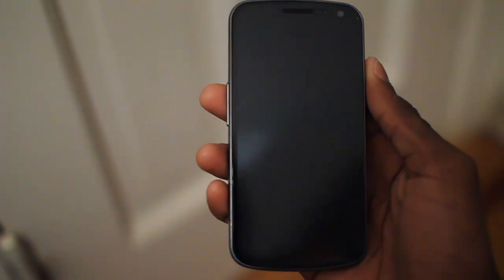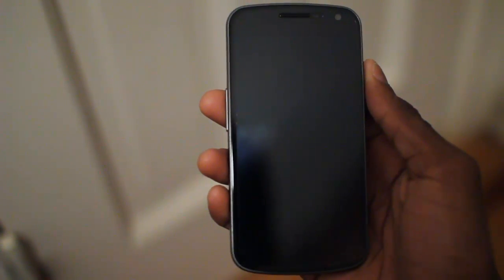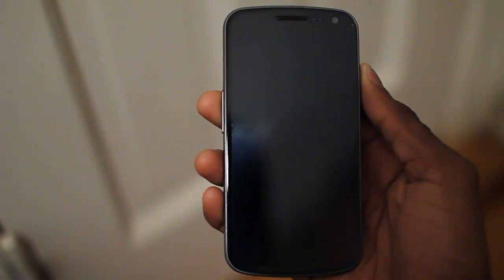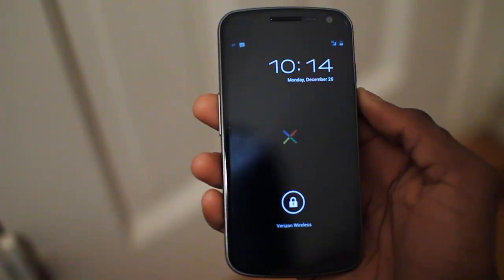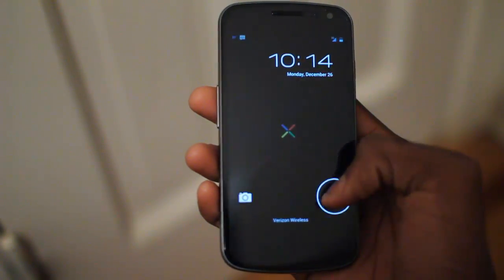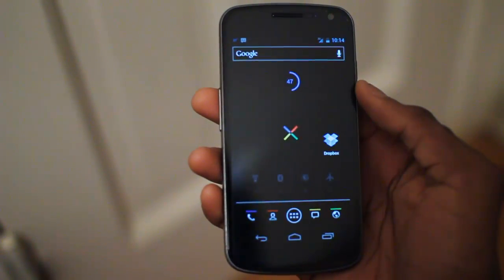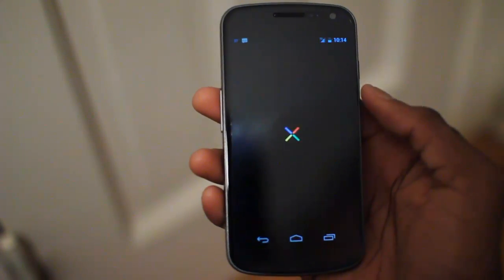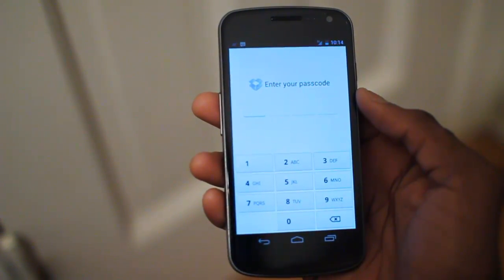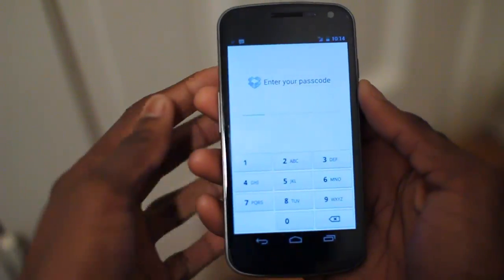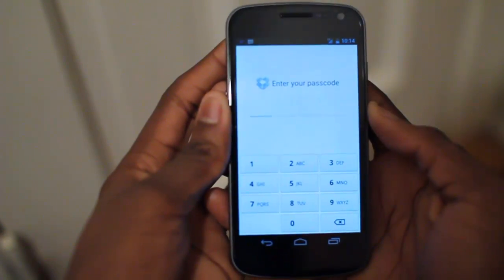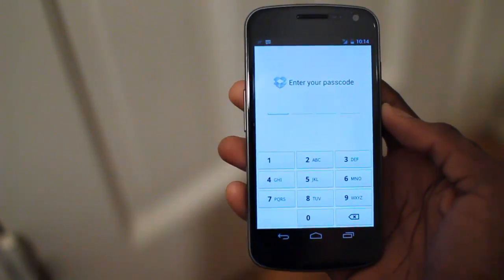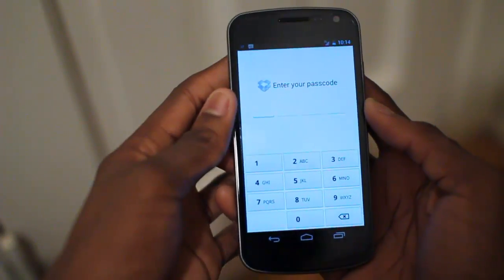Hey, what's up guys, it's Marquez from the MKBHD channel, back with a video for the DroidDog YouTube channel and DroidDog.com. Today we're going to be taking a look at the latest version of the Dropbox app for Android. They updated the app and here we have version 2.0, which adds some new functionality and some good looks. This is more optimized for versions of Android like Honeycomb and Ice Cream Sandwich, which we have here.